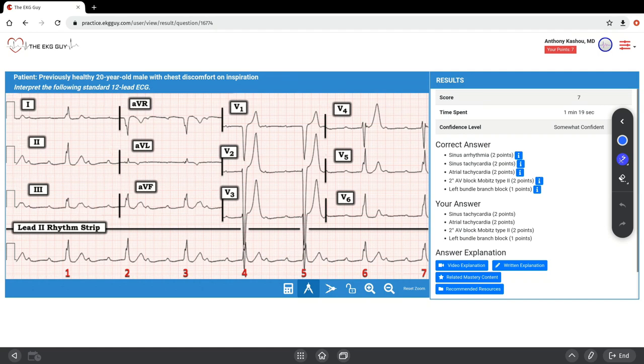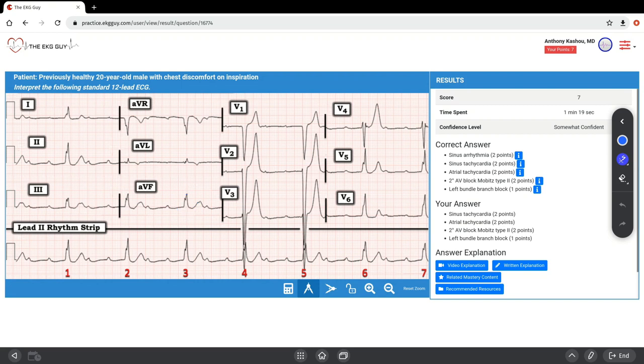The mean QRS axis in the frontal plane is within normal limits. We see in lead 1 and lead 2 you have positive QRS complexes. AVF is also positive, so we're within normal limits. When assessing the delayed intraventricular conduction, meaning the wide QRS complex,